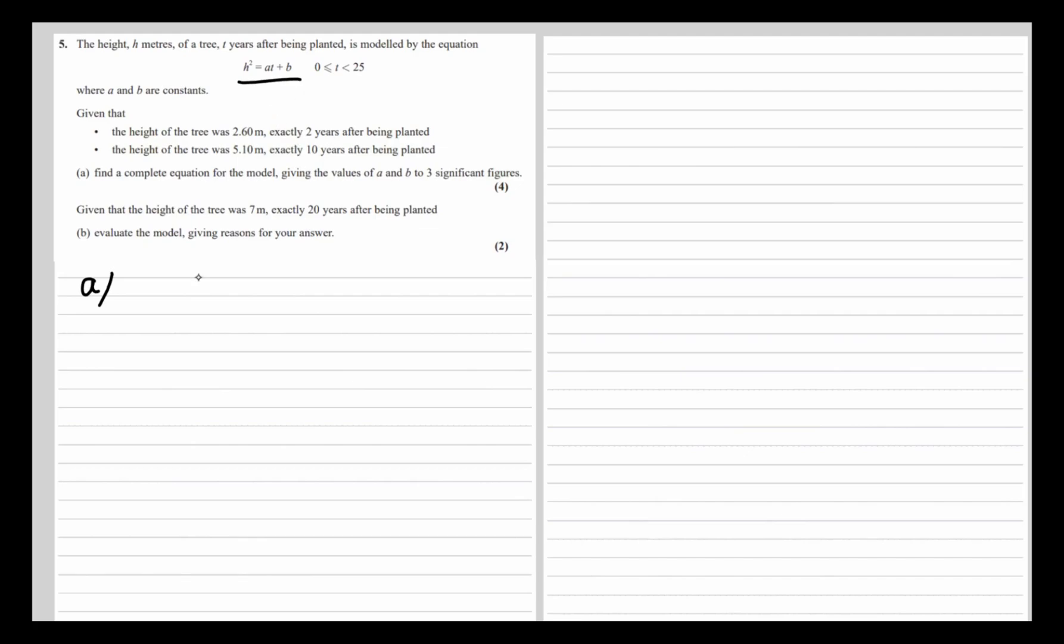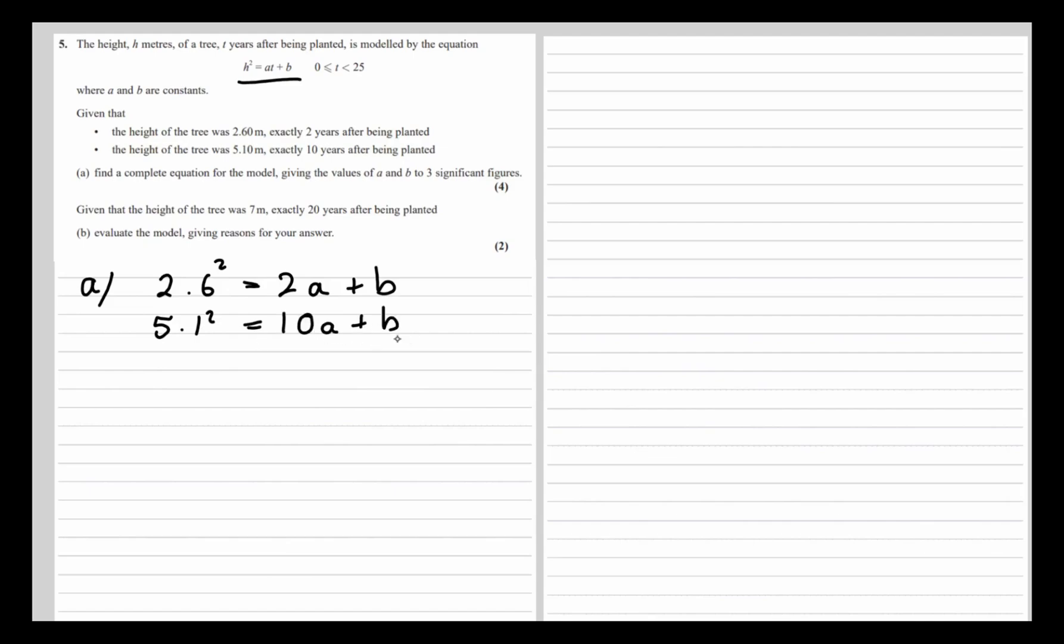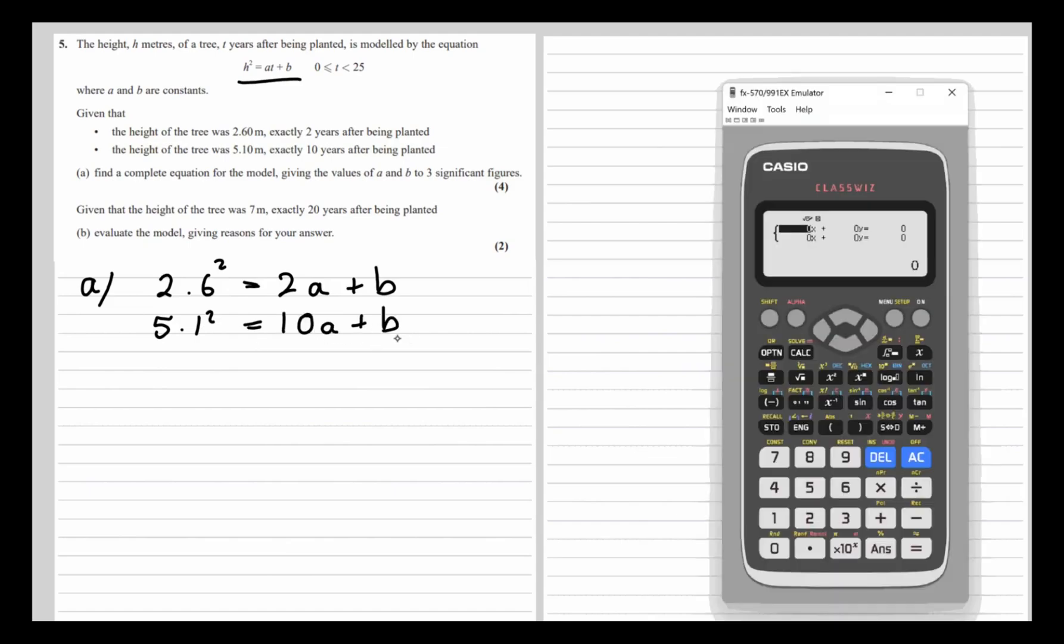So h squared: 2.6² equals a times 2, which is 2a + b, for the first piece of information. For the second one, 5.1² equals 10a + b. So we've got simultaneous equations.